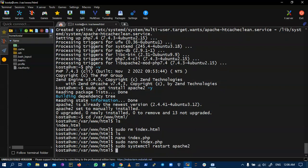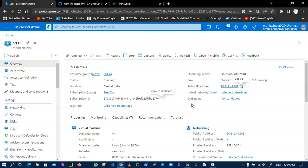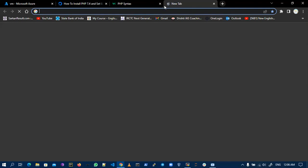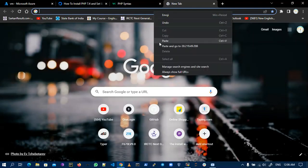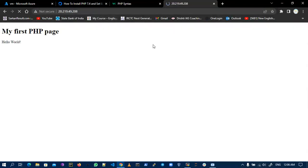Now my server is restarted. I check if my PHP is working or not, so I need to copy my IP and paste it into the browser. Now you can see this is my PHP code, that is my first PHP page, and hello world. Thank you everyone for watching my video.